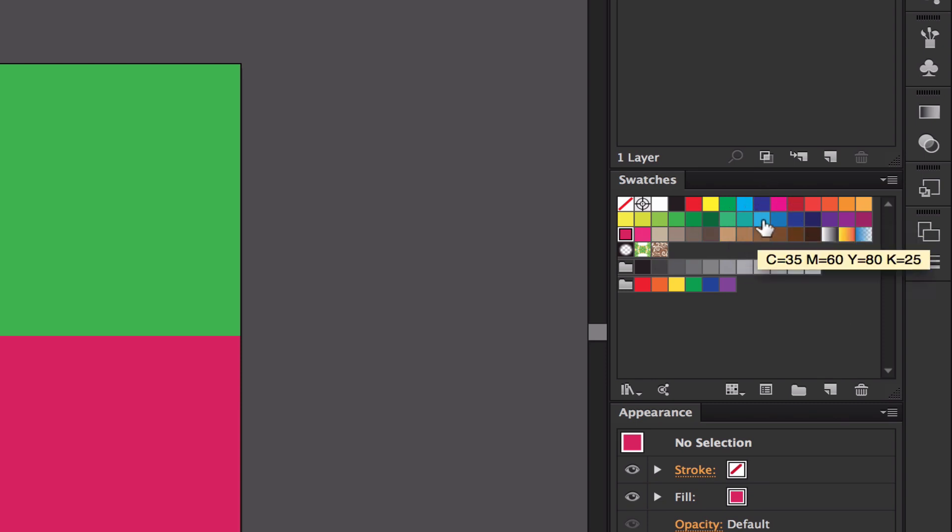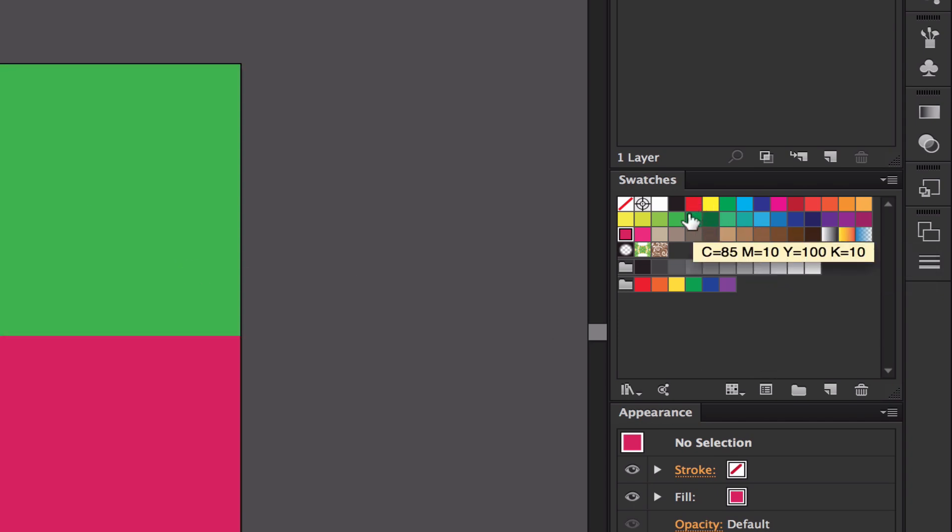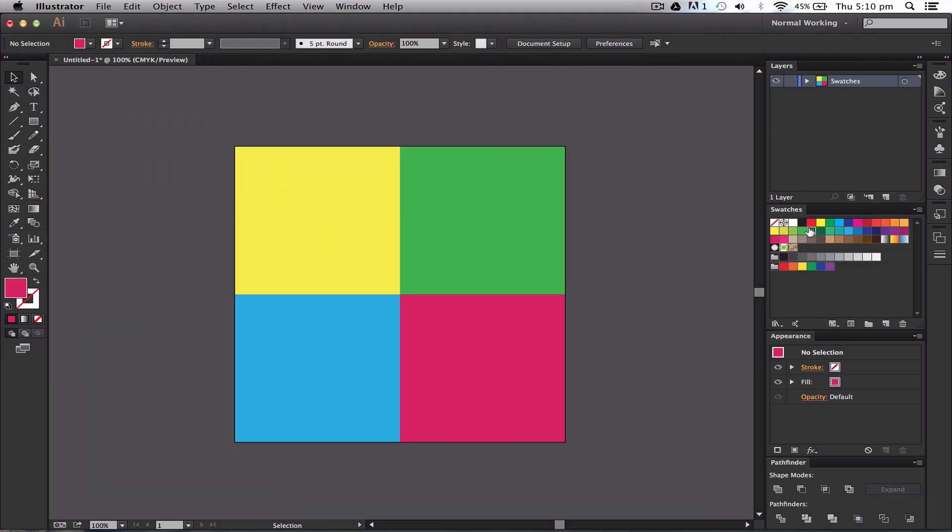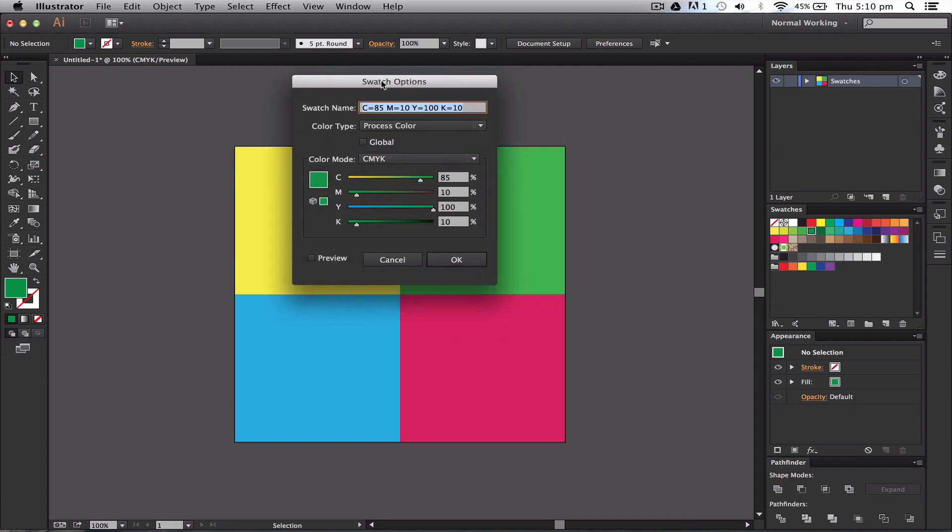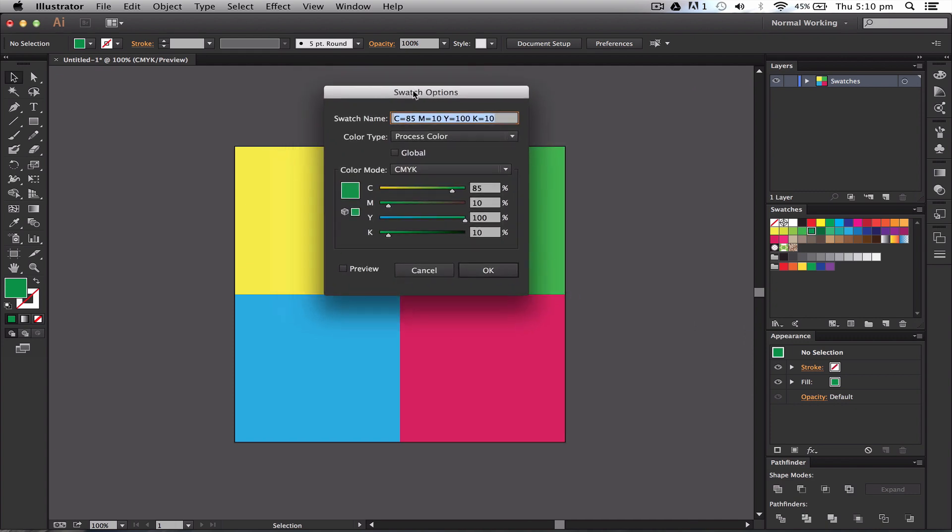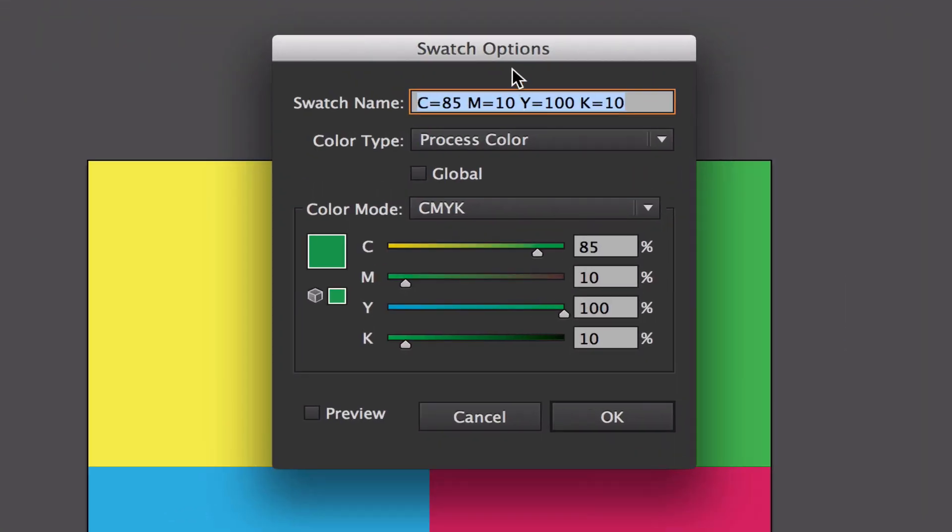What if you wanted to make your own or edit them? If you're doing print work, the best way to do it is to double click on a swatch. This is the swatch options.